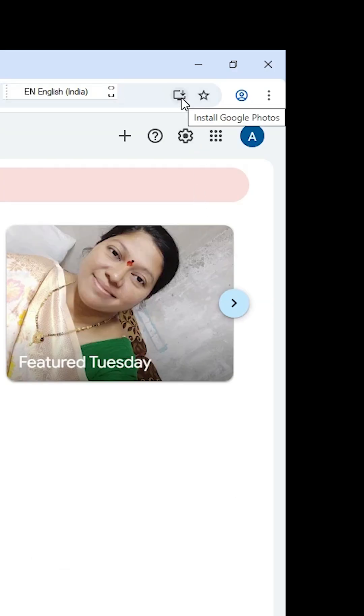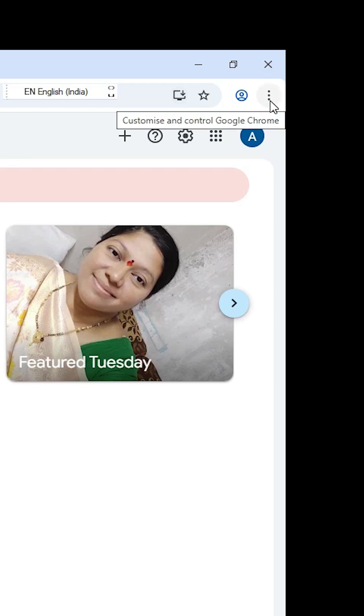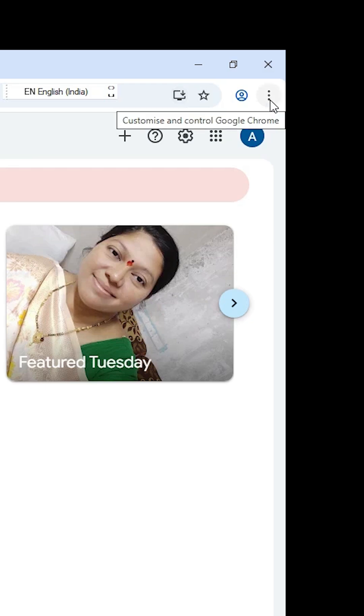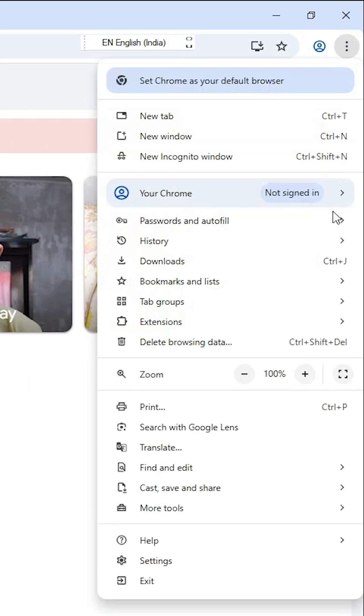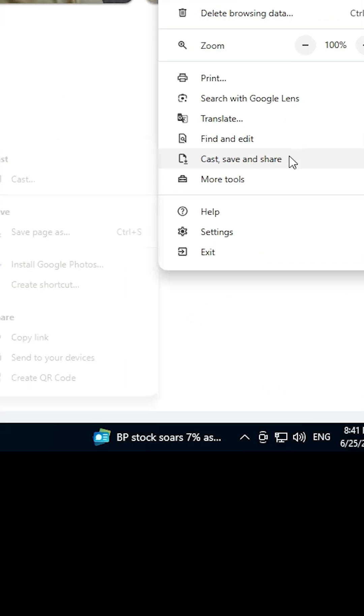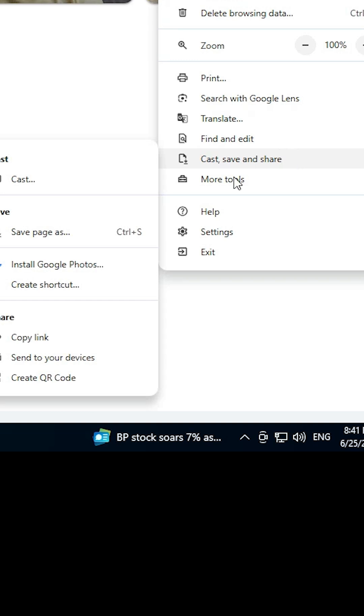The first way is to find 'Install Google Photos' on the page, or go to the three-dot menu in Google Chrome, scroll down to 'Cast, save and share,' and select 'Install Google Photos' or 'Create a shortcut.'